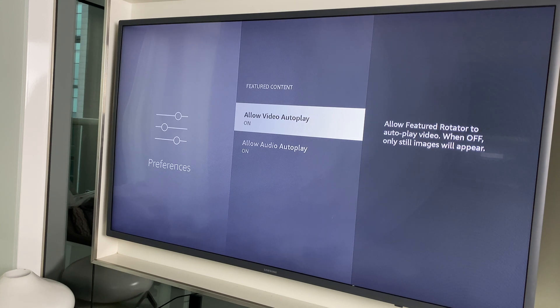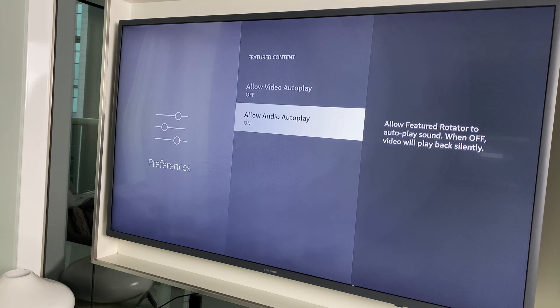The first option is Allow Video Auto Play — press that to turn it off. The second option is Allow Audio Auto Play — we turn that off also.